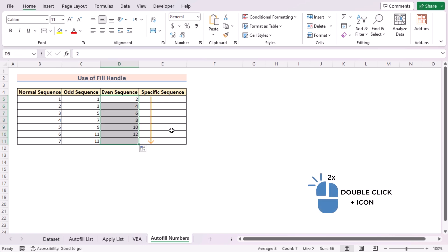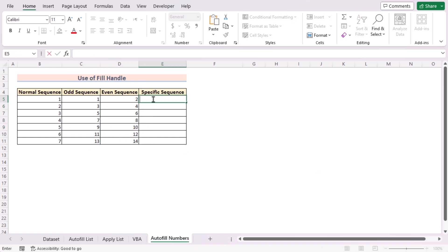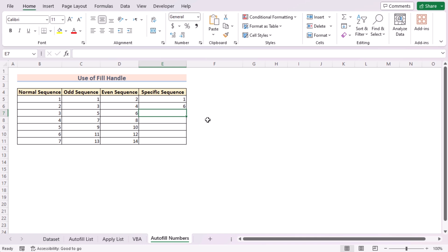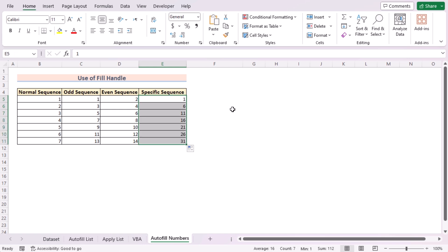For the specific sequence, suppose we want the first value as one and the second value found by adding five to the first — so the second value is six. The third value is six plus five, which is eleven. After entering these initial values, select them and use the fill handle tool to generate the specific sequence for every cell in column E.